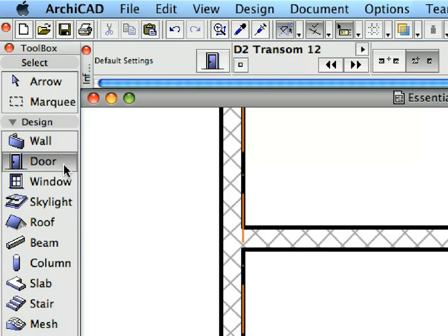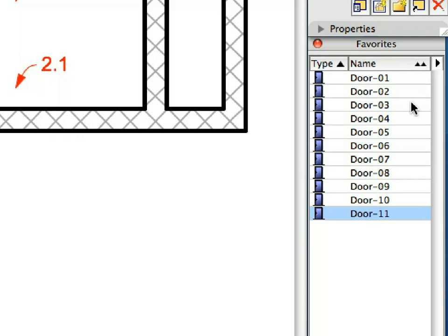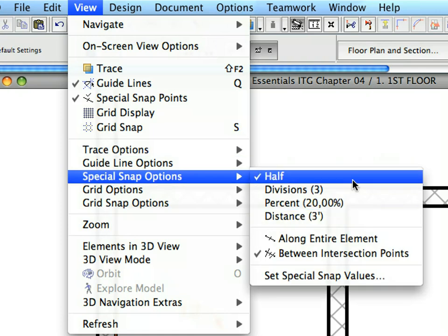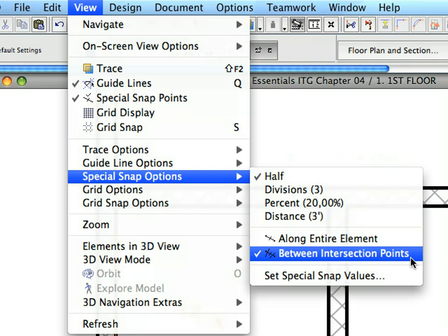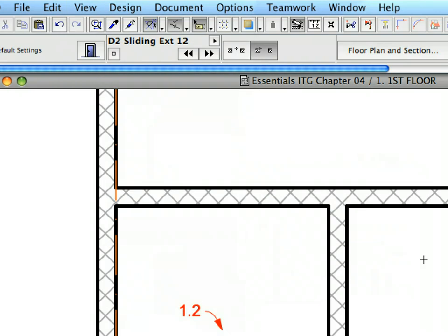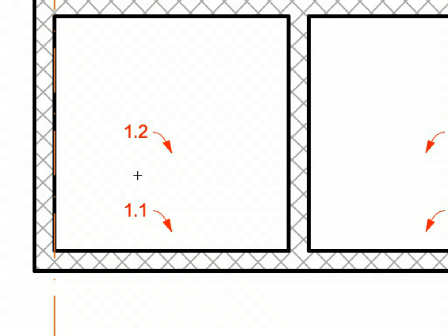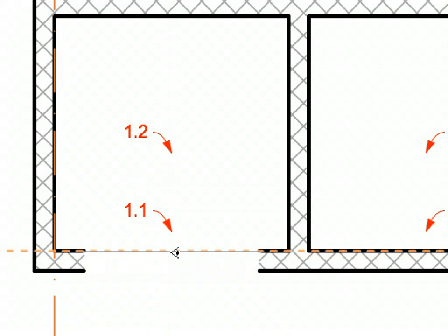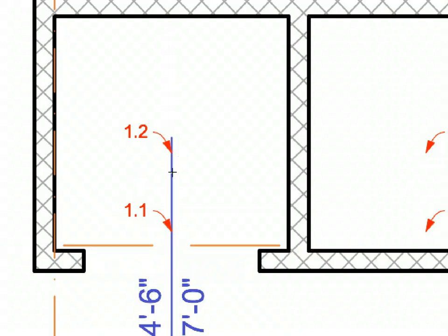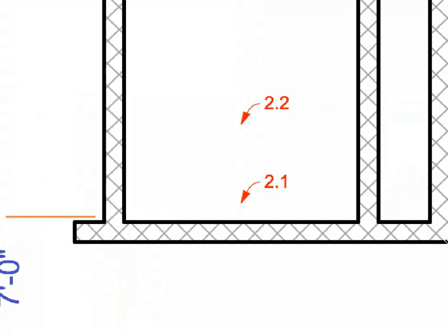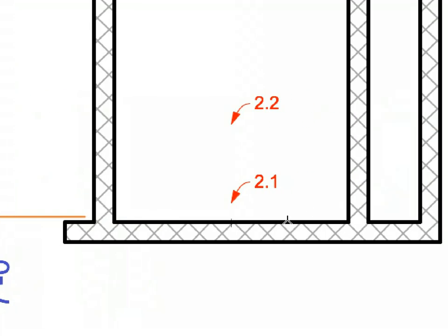Activate the next preset view from the View Map. Activate the Door Tool in the Tool Box. Activate the Door 2 Favorite in the Favorites Palette. Make sure that the Special Snap Points are turned on and that the Half and Between Intersection Points options are selected. Change the Door Anchor Geometry Method in the Info Box to Center. Move your cursor over the top edge of the lower horizontal wall near Label 1.1 and wait until the Special Snap Point appears. Click this point to define the center point of the door. Click at Label 1.2 with the I-shaped cursor to define its orientation. A new door is placed into the wall. Do the same with Labels 2.1 and 2.2 respectively to place another door.